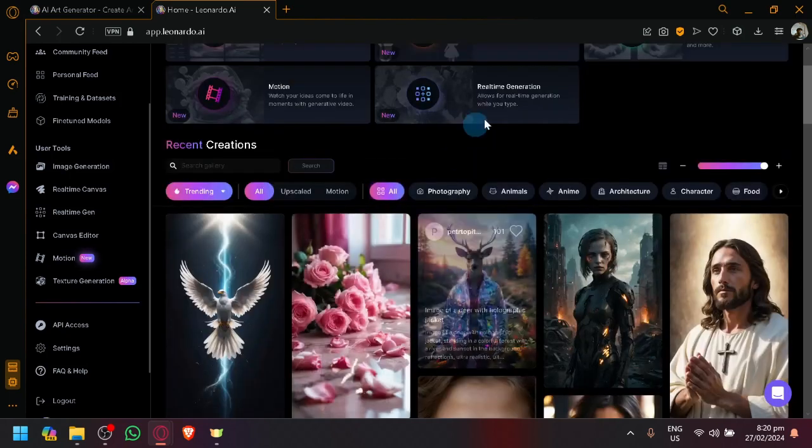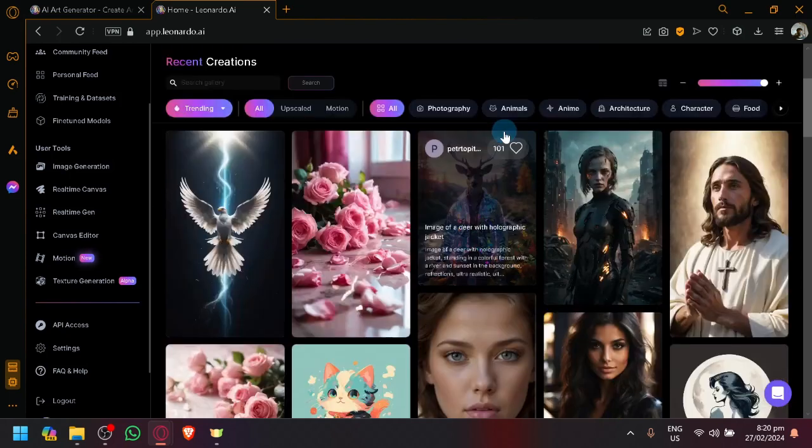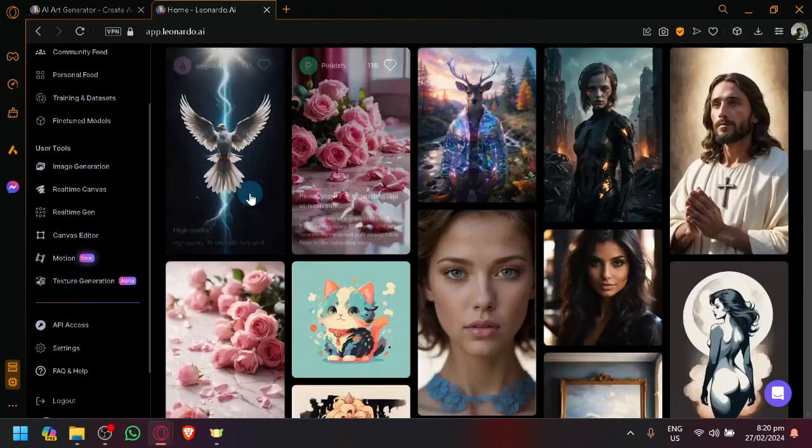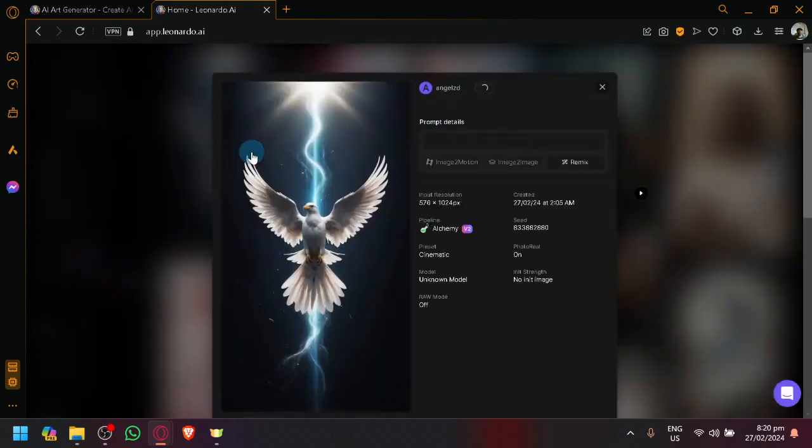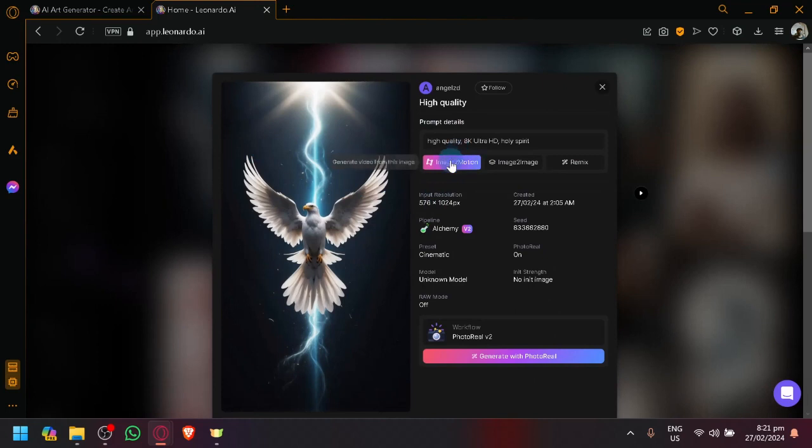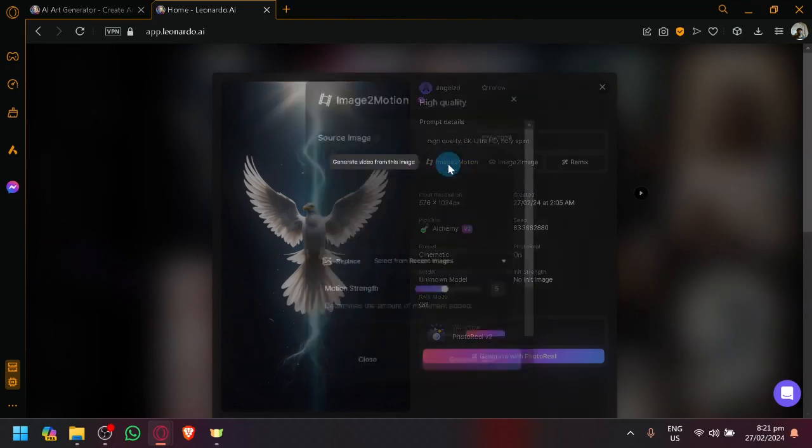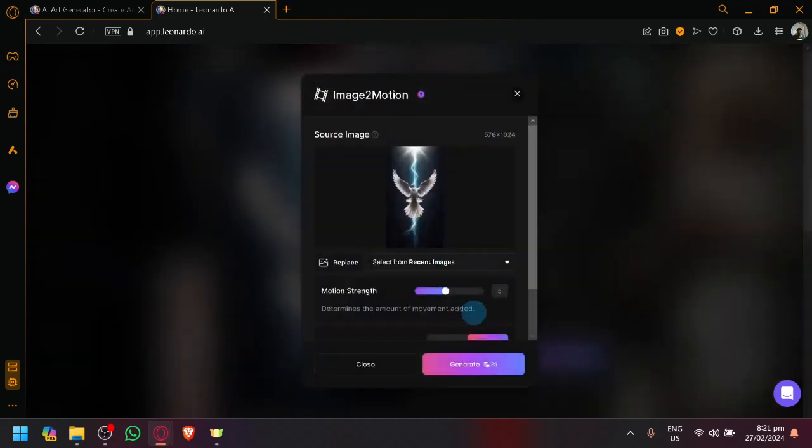Assuming you have generated a text-to-image, by viewing the image that you have created, you will be able to see this option, image-to-motion over here, allowing you to generate a video based on the image that you have generated from your text.